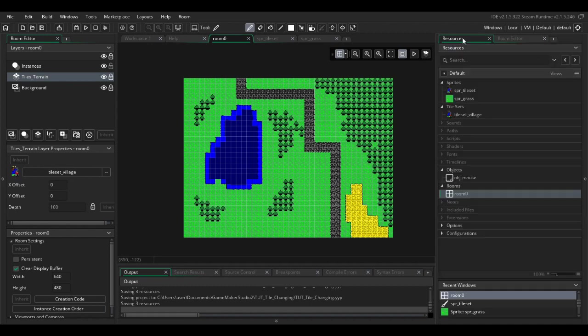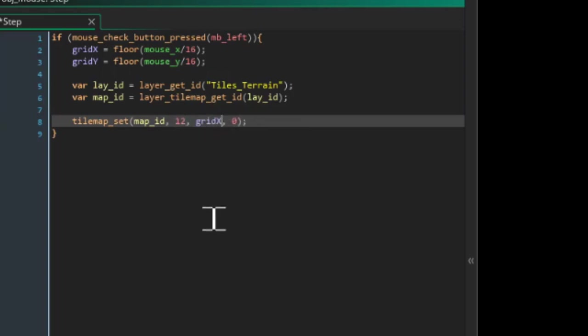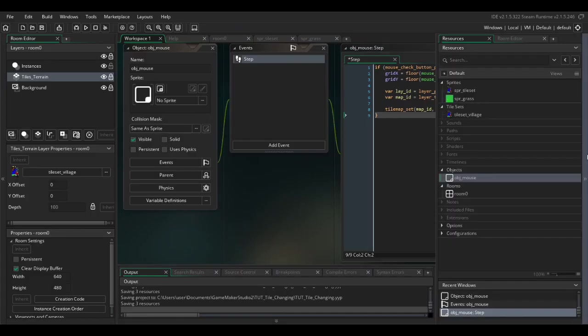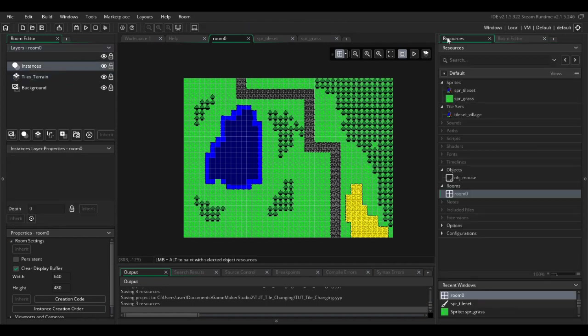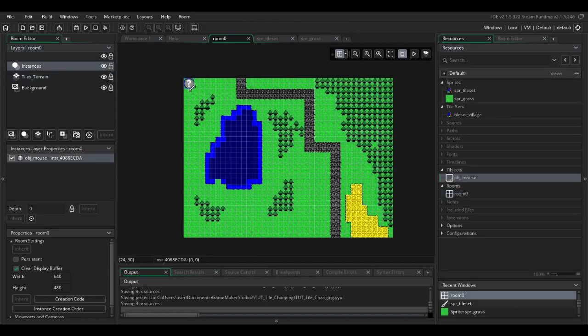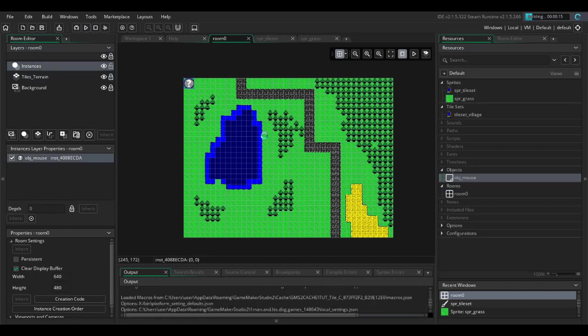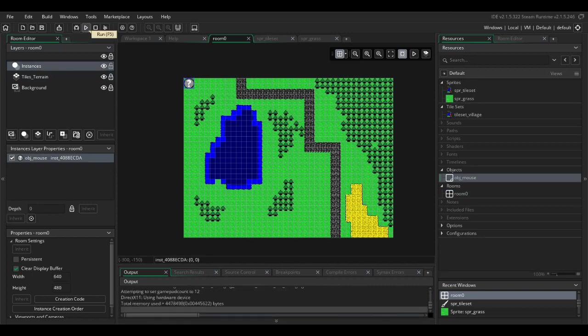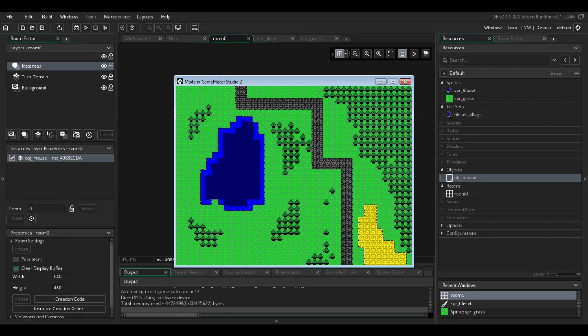I'm going to put number 12 here and we want to put it in the grid_x and grid_y coordinates. Last thing to do is to put the mouse into the room. If we run the game we should be able to paint some trees all over the place. Okay, there we go. So now we have the ability to change the tile index during the game.